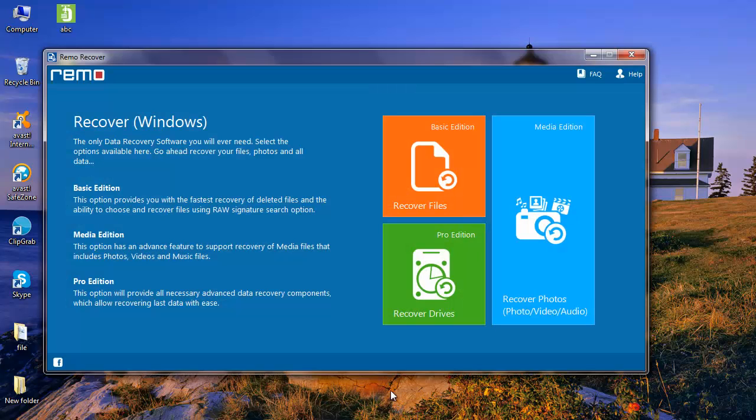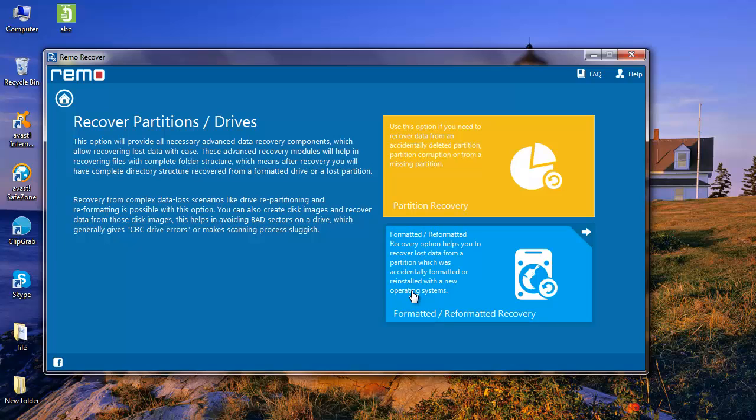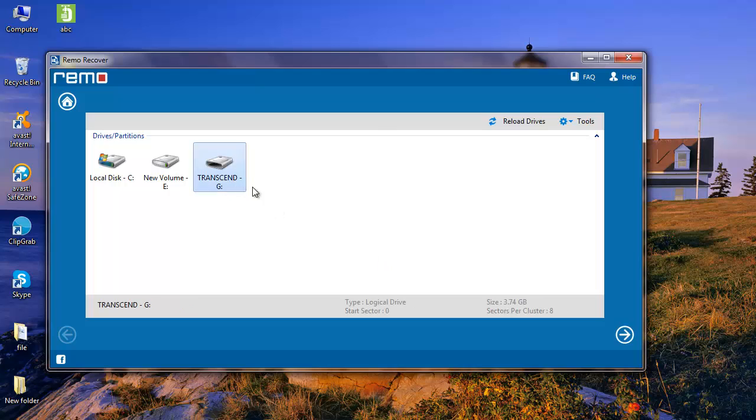On the main screen of the software, select Recover Drives. Next, select Formatted Reformatted Recovery. Here, select the formatted thumb drive from which you would like to recover data and click on Next.